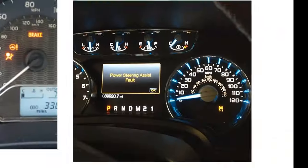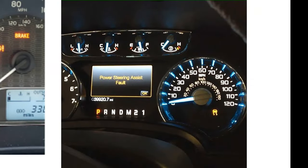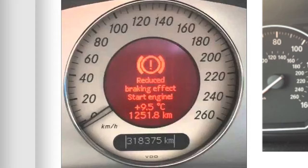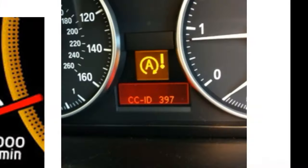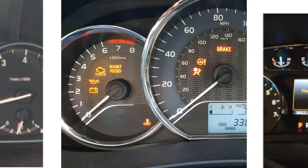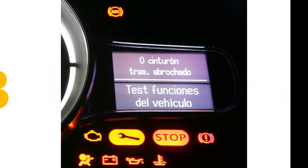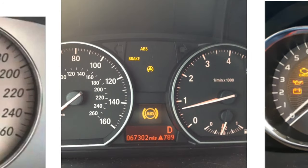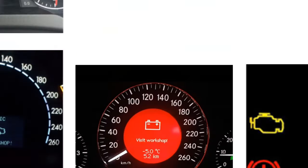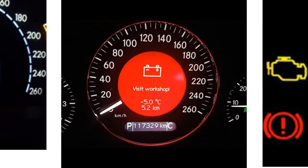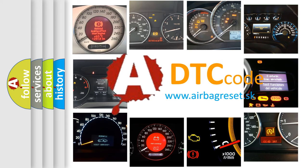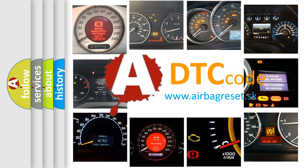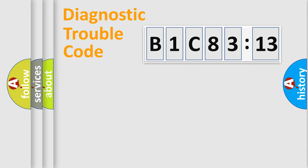Welcome to this video. Are you interested in why your vehicle diagnosis displays B1C8313? How is the error code interpreted by the vehicle? What does B1C8313 mean, or how to correct this fault? Today we will find answers to these questions together.